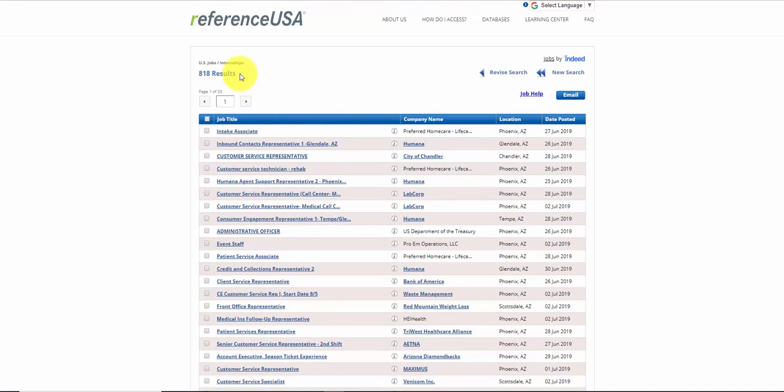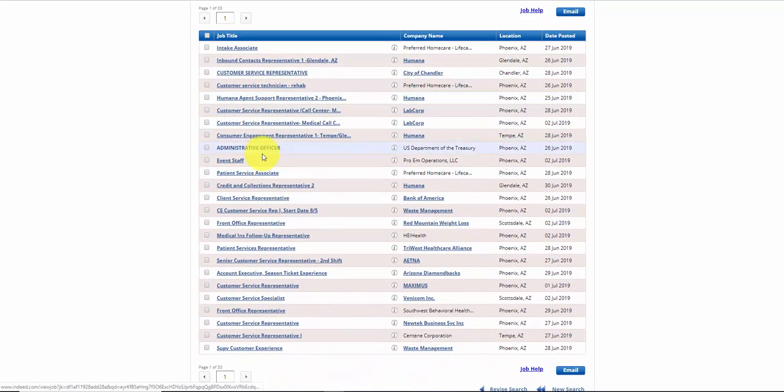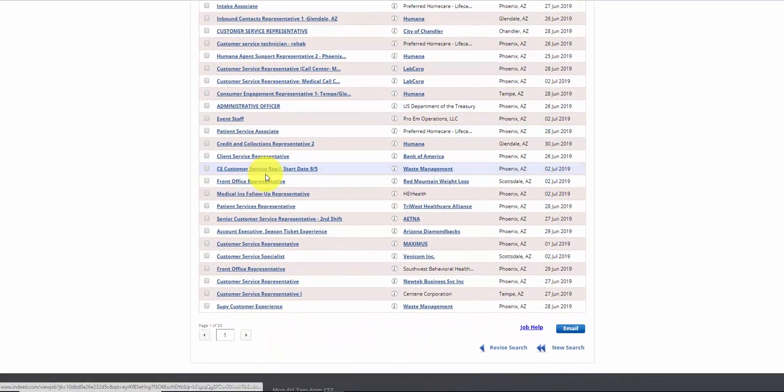So look at how many results we have. This is wide open. The market's really good, obviously, in Phoenix for jobs. And if you're looking for customer service, there's a lot of opportunities.